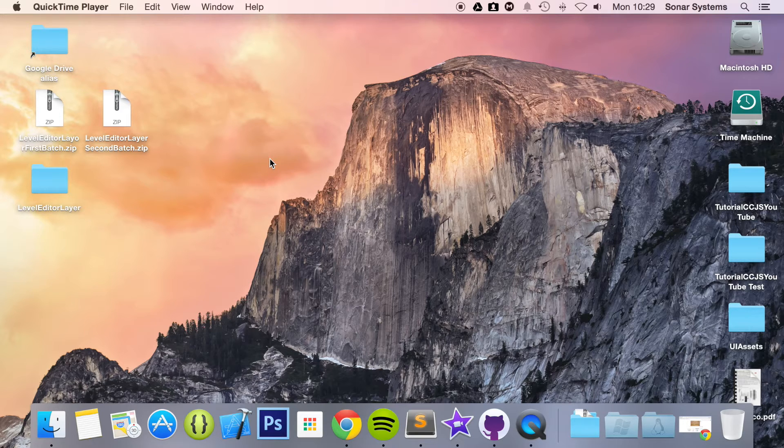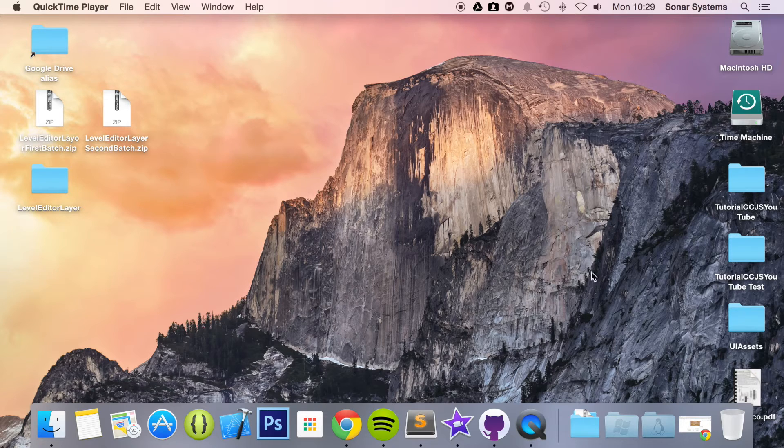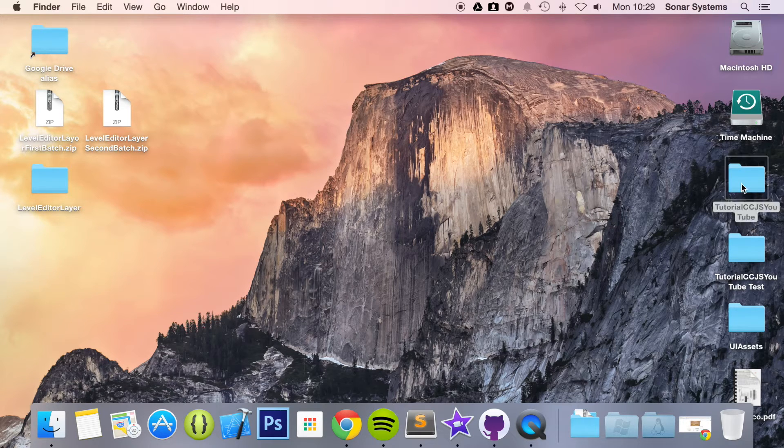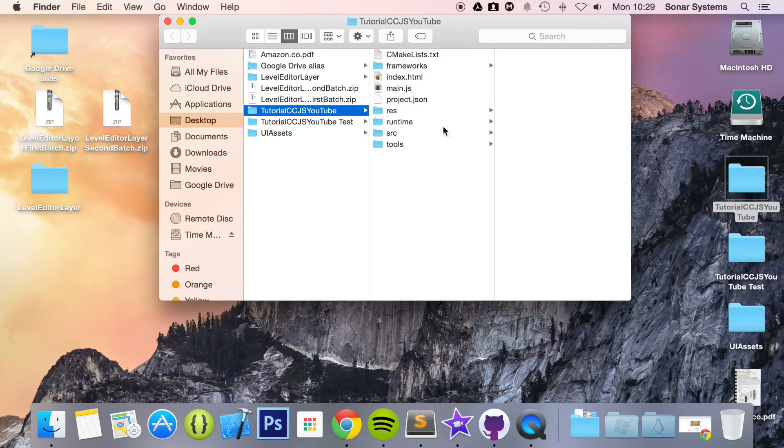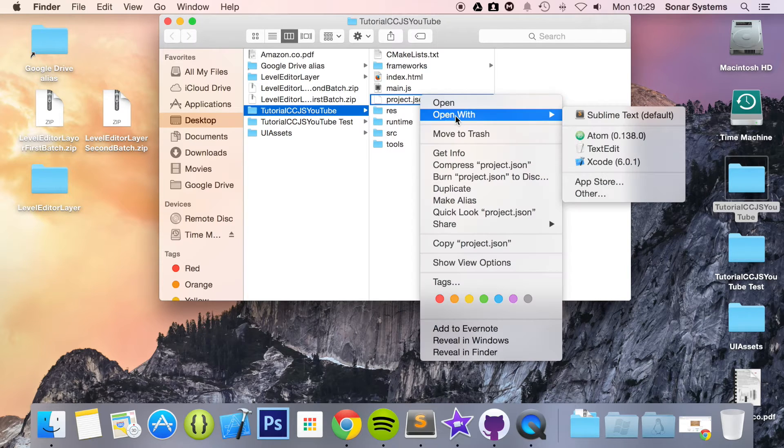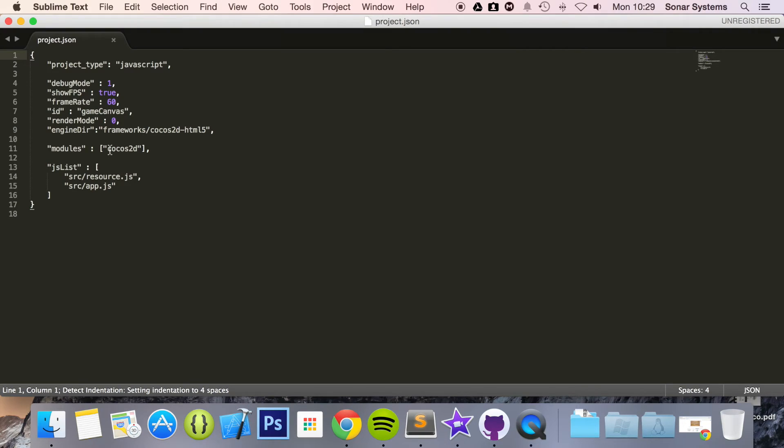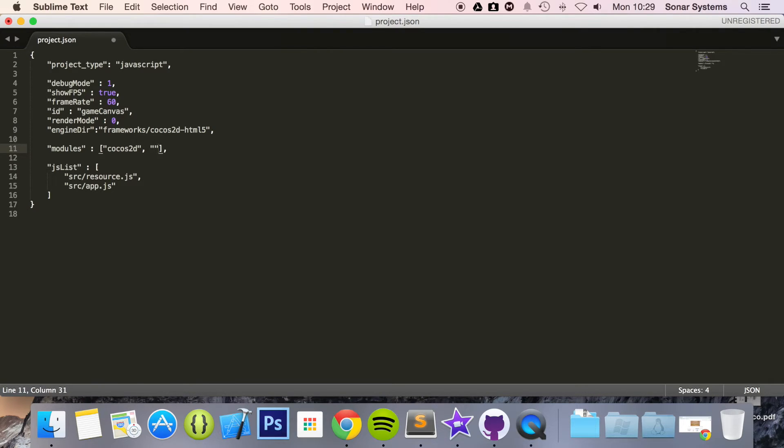So let's just go ahead and add our extension into our project. To do that it is really simple. You just open up project.json in a text editor and where you say modules after Cocos2djs put a comma, quotation marks, and just put extensions.